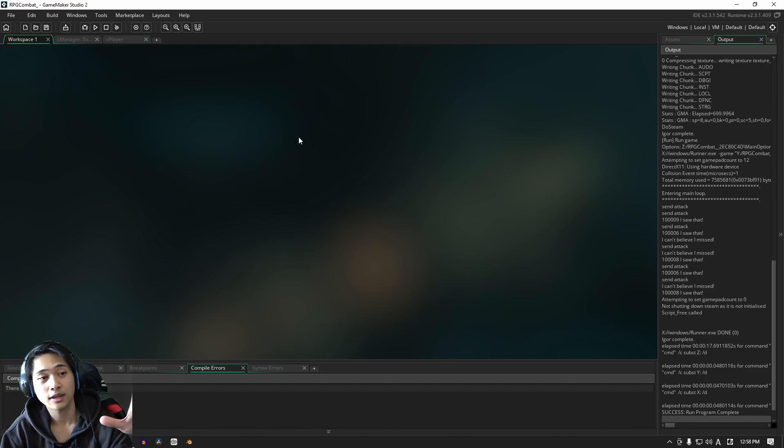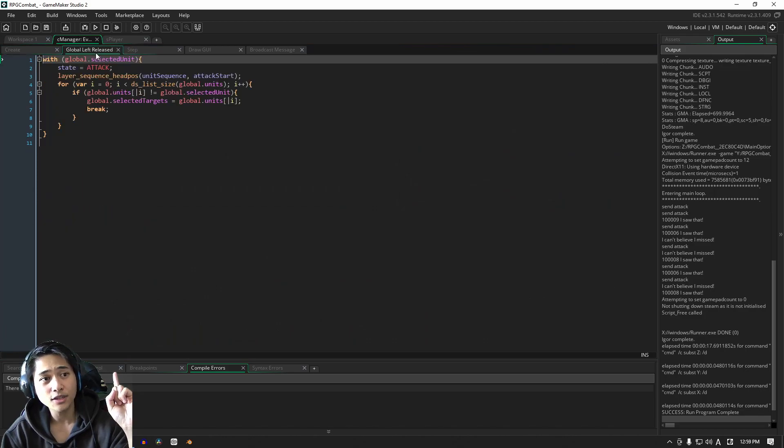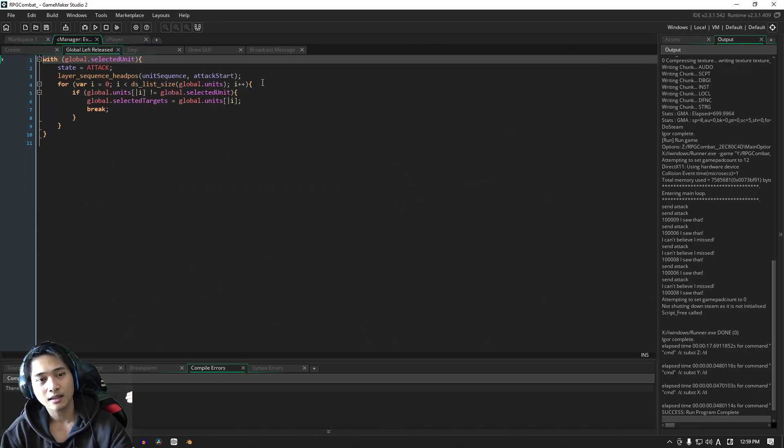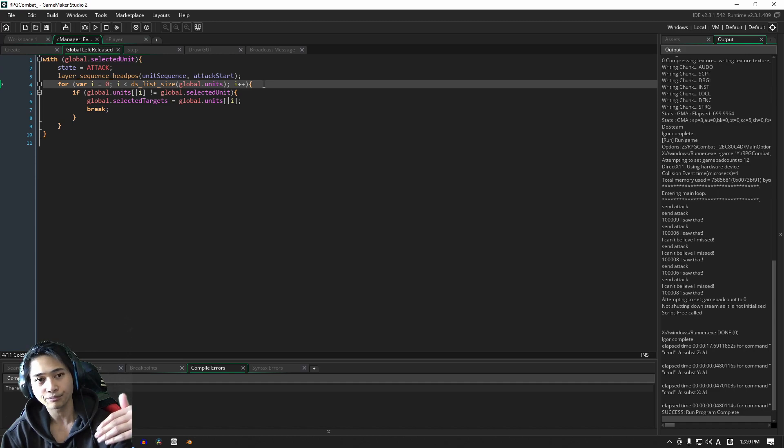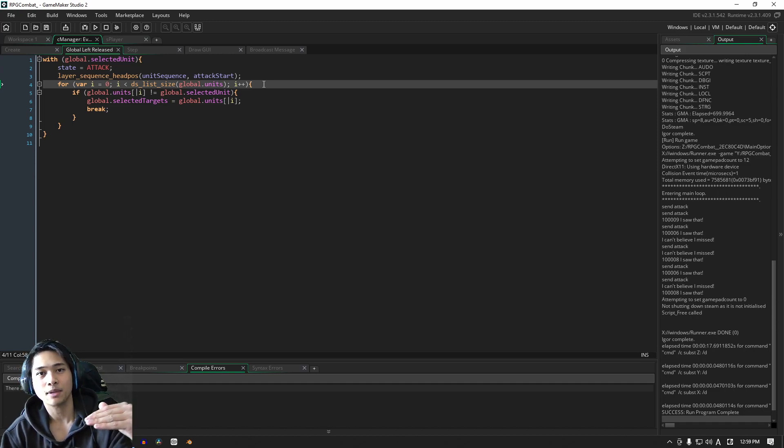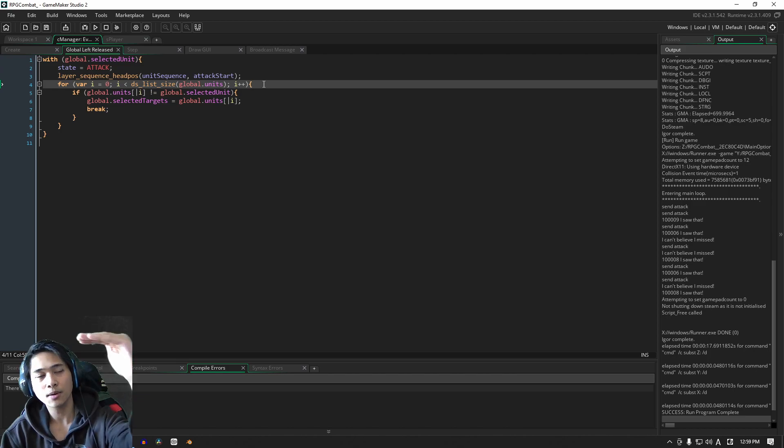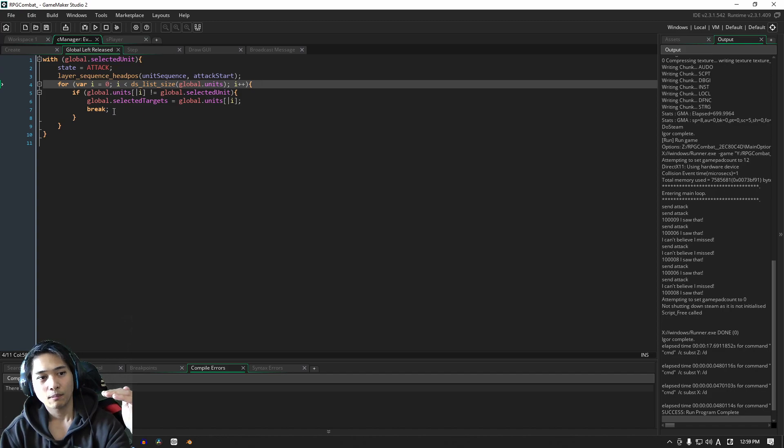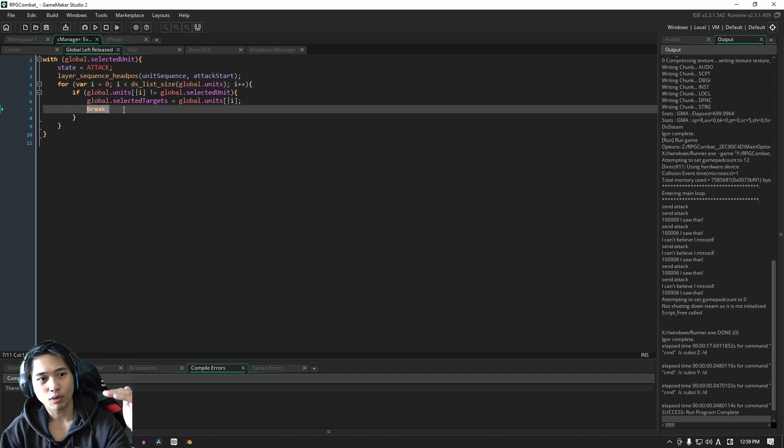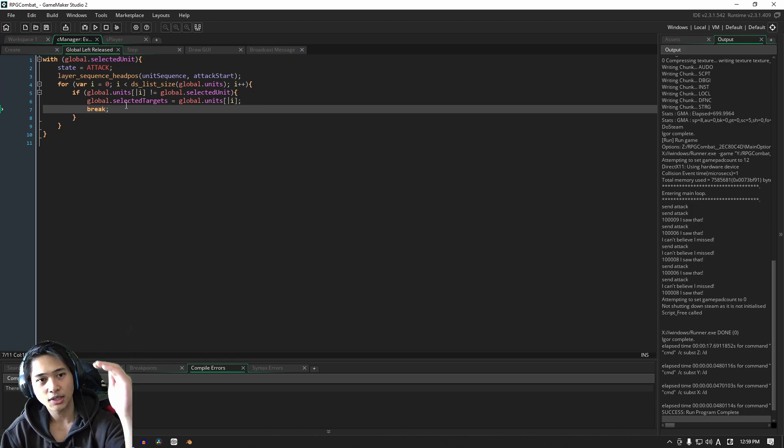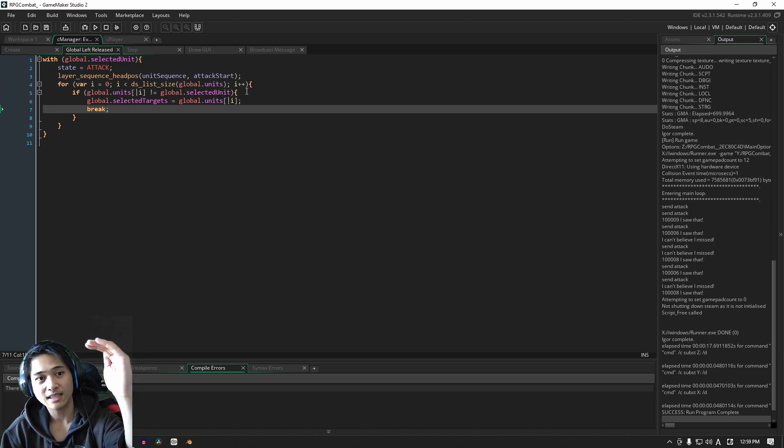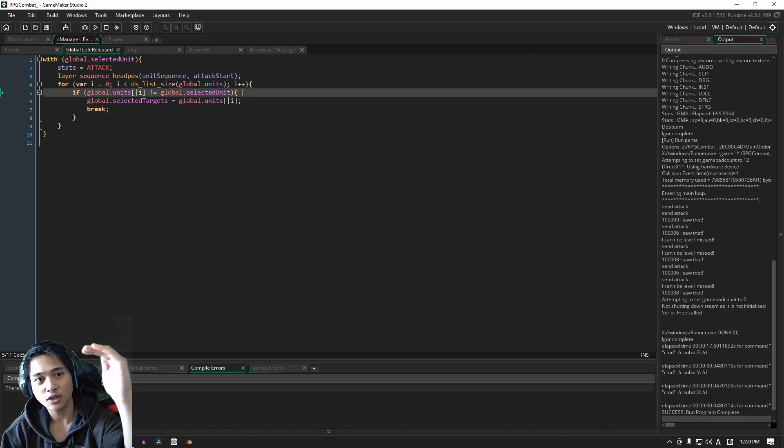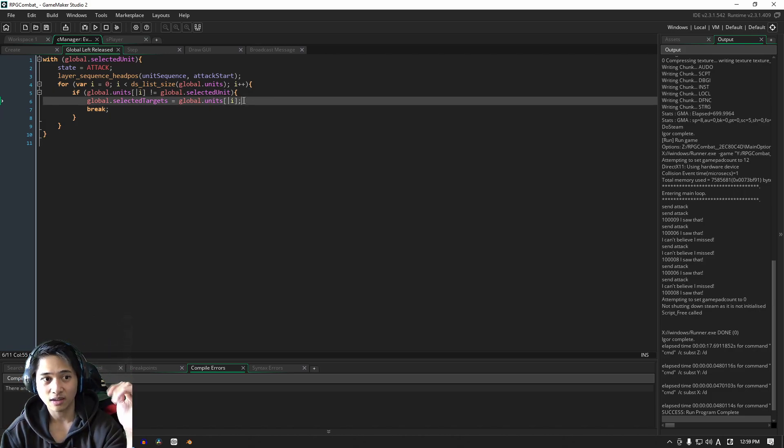A couple of things before we get started. The first thing is when we attack, I just want to explain this for loop a little more. What's basically going to happen is it's going to run through the list of units. Because we have this break here, we are going to select from the top. If that top unit is not the selected unit, that is what's going to become targeted.